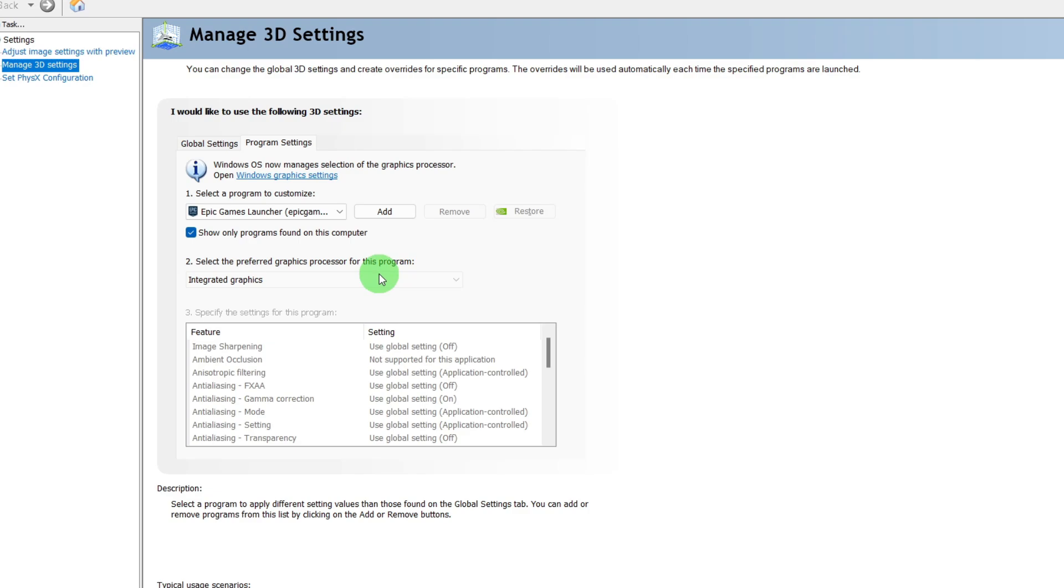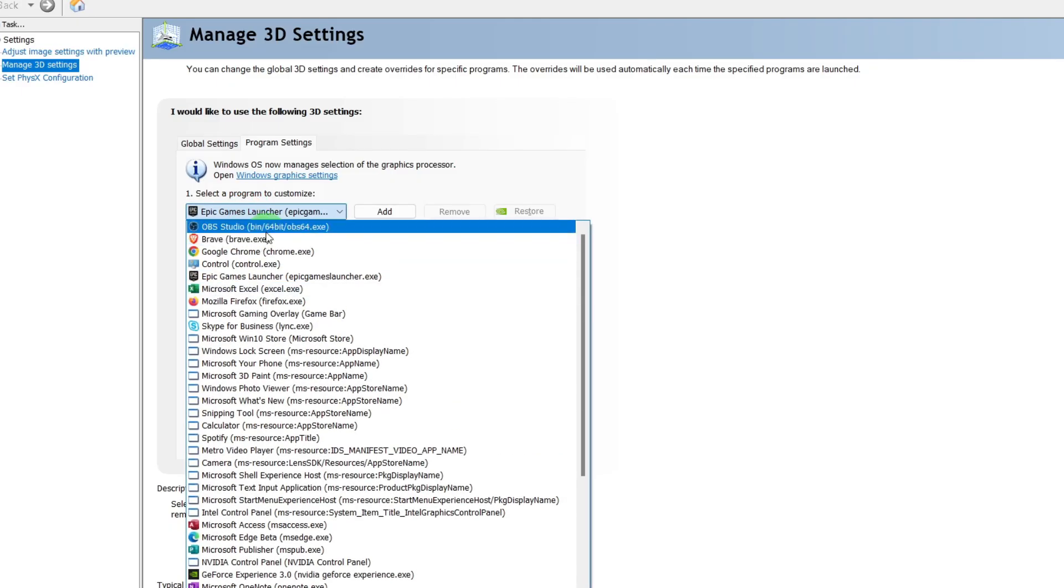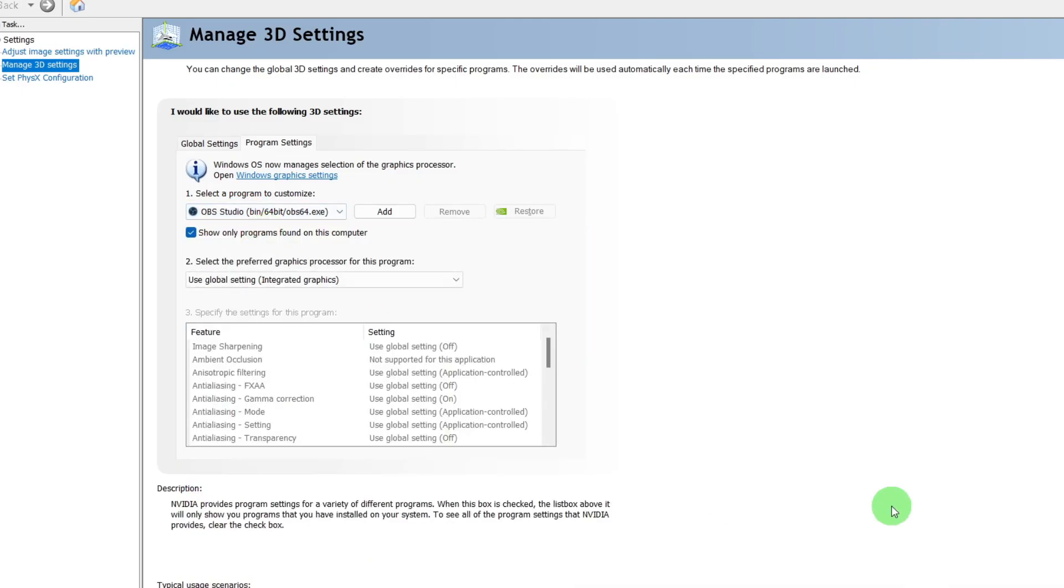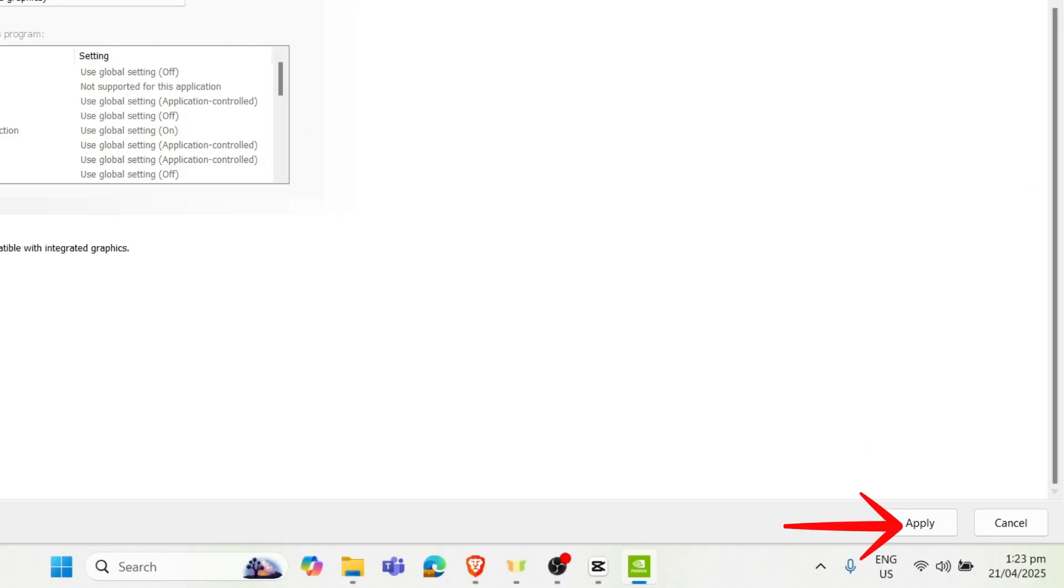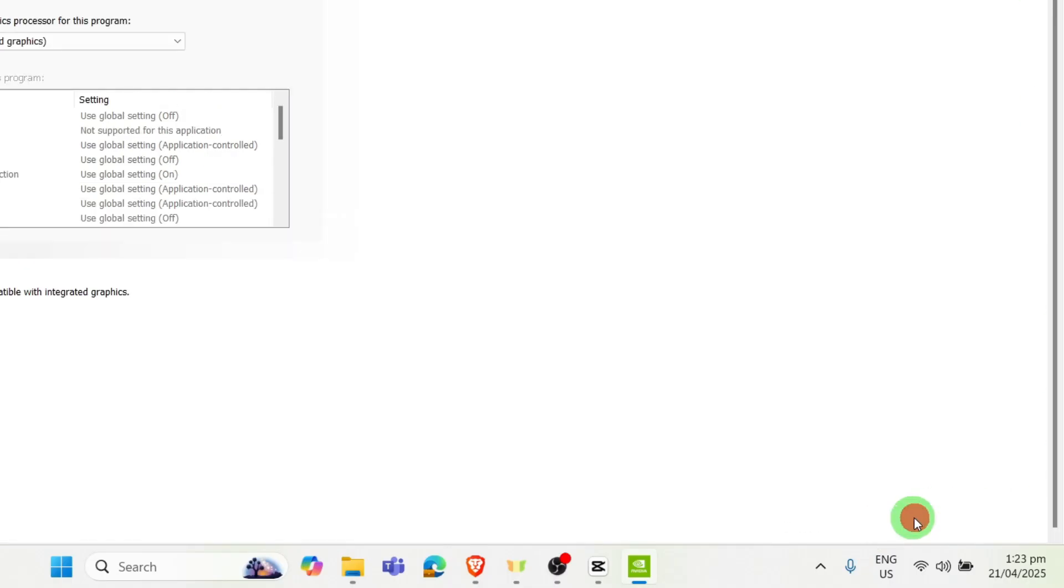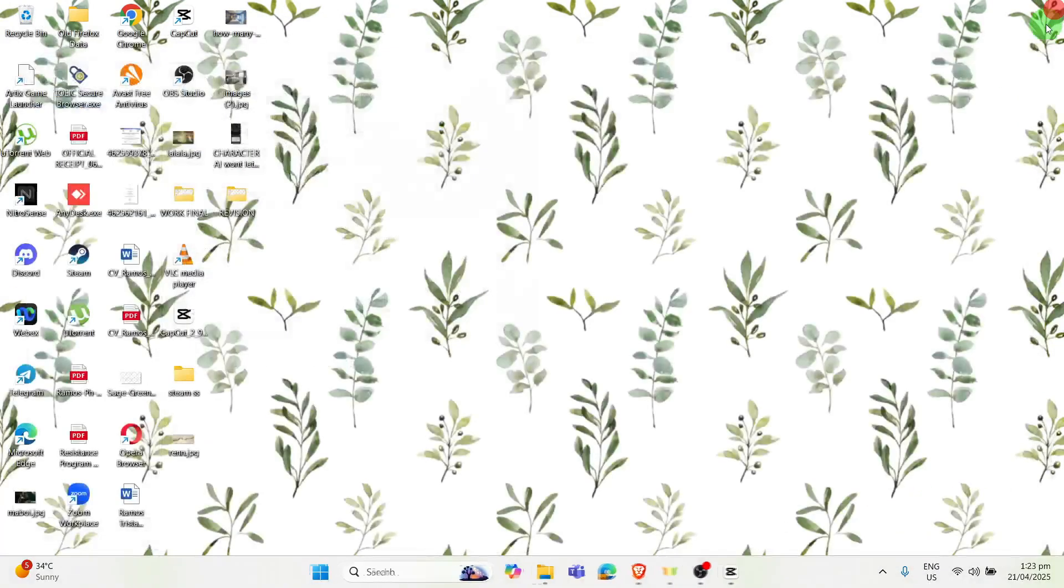After this customization there will be choices between Apply or Cancel, so you have to choose and Apply so that should be good to go.